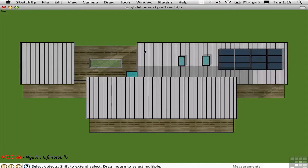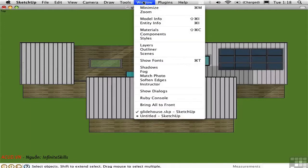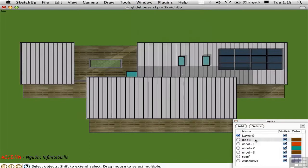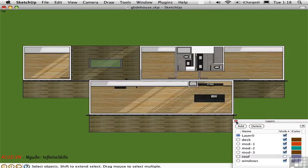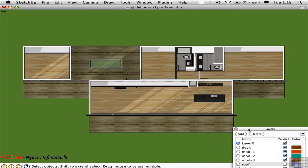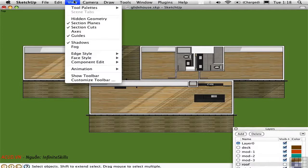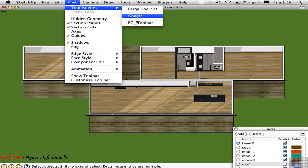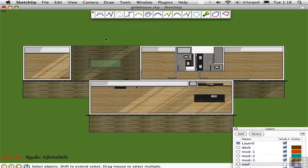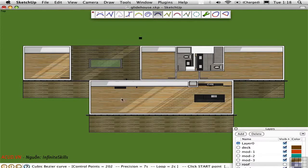To make this easier, I'm going to turn off the roof layer temporarily. And then I'm going to go ahead and open up the Bezier spline toolbar.